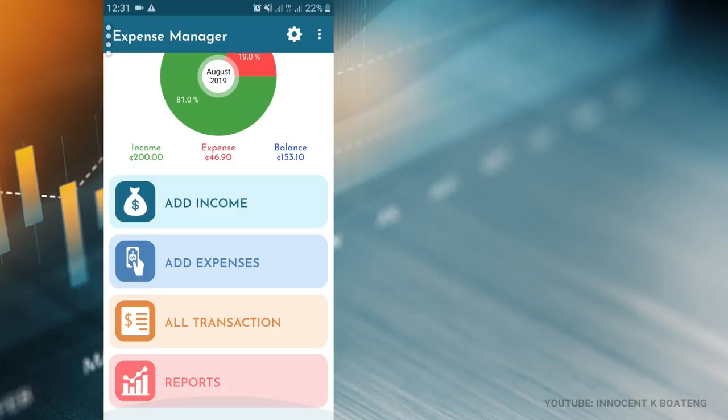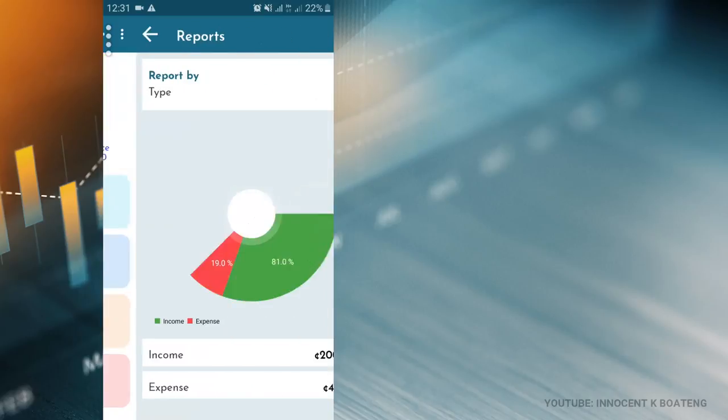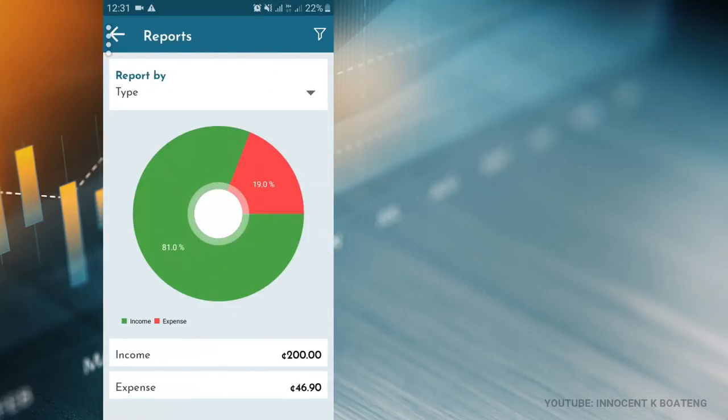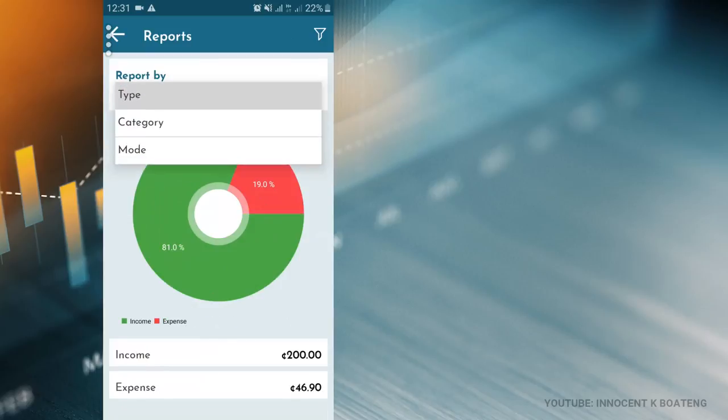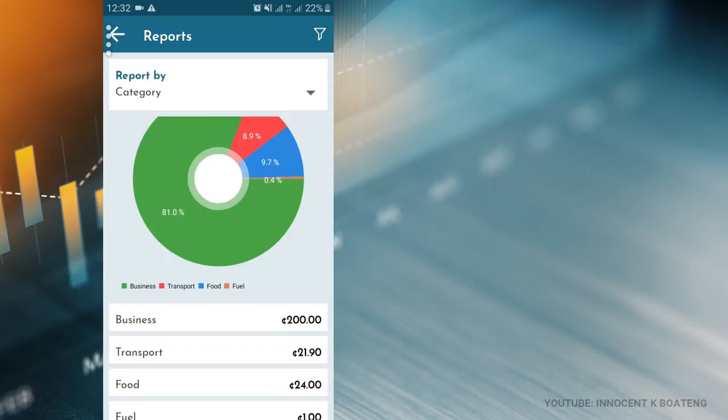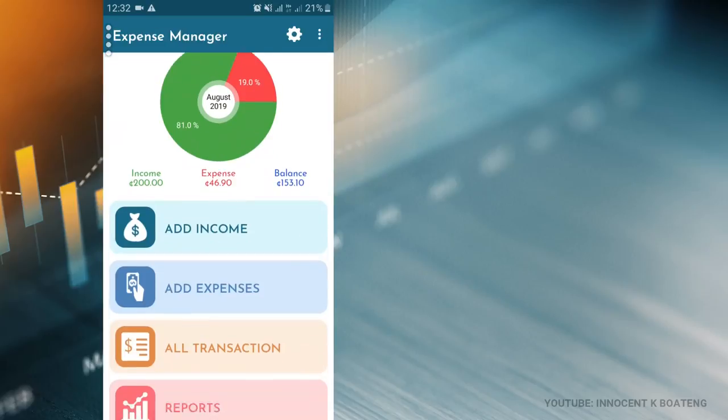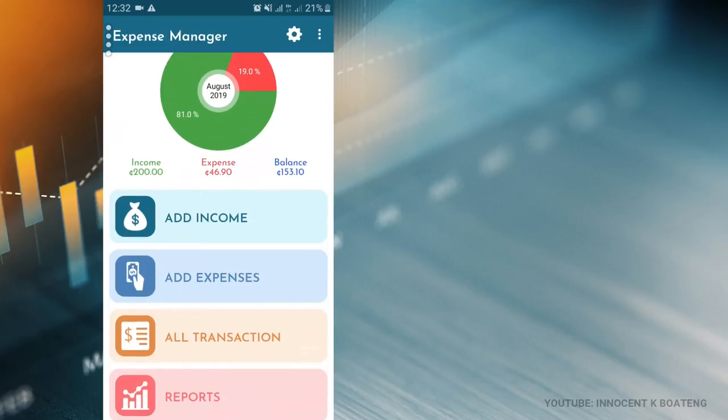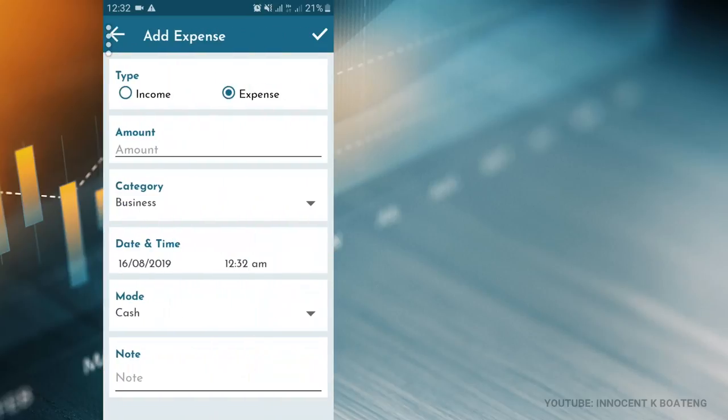As you input your income and expenditure, it automatically deducts the expense from the income and gives you your balance. Also, when it comes to all transactions over here, you are able to trace your transactions, so all that is spent you can actually trace it back. The reports over here give you a summary of all that you've been doing. You can view by type or you can view by category—what you've spent on fuel, food, transport, and business. It's very simple and very interesting to use. You have to keep notice of your expenses, so anytime you're out there and you buy something, you can just quickly go to expenses and input it to keep track of all that you are spending on.